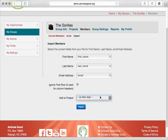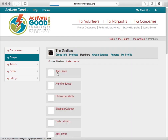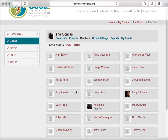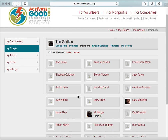So we're going to choose 'do not add' for now, and then click Import. It says that 19 members were imported. And if we click on Current Members, we can see the names of all the people that were in that file. So that's how you can add new members to your group.